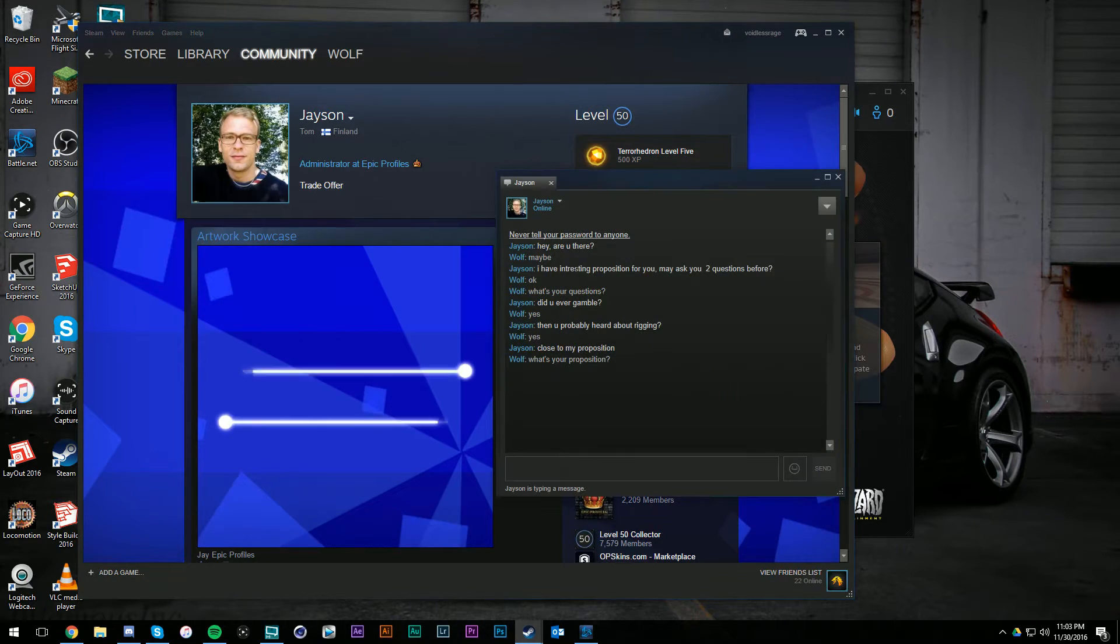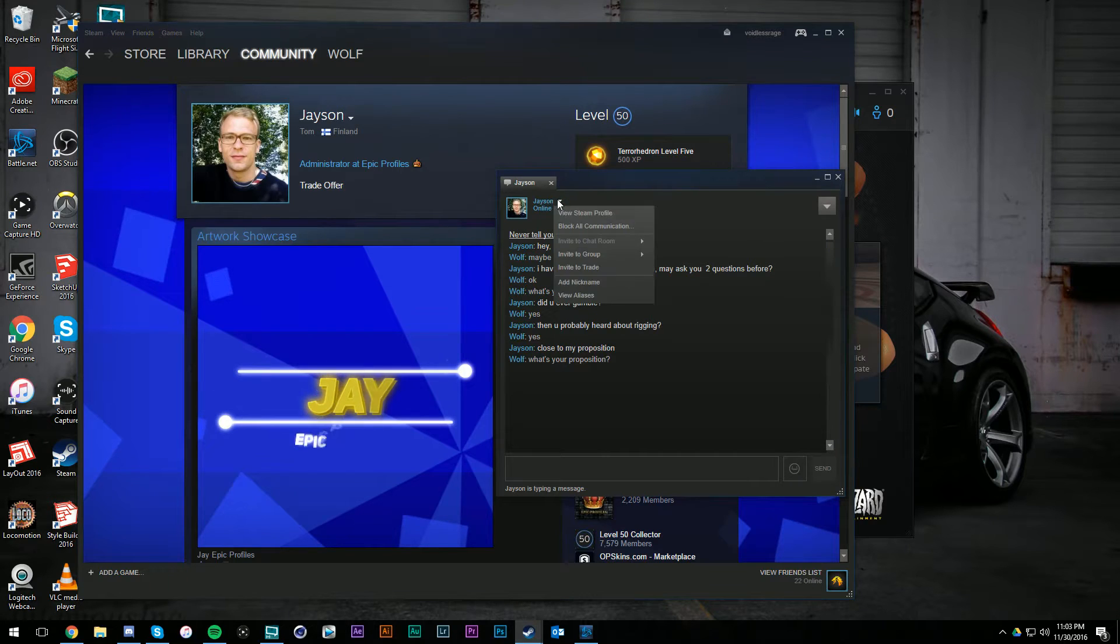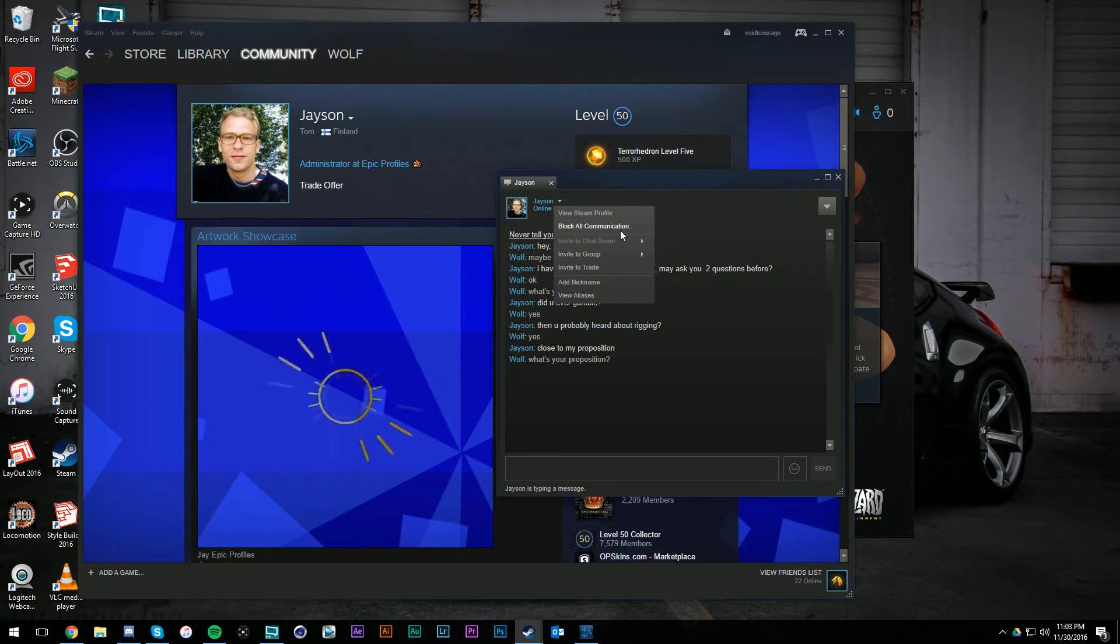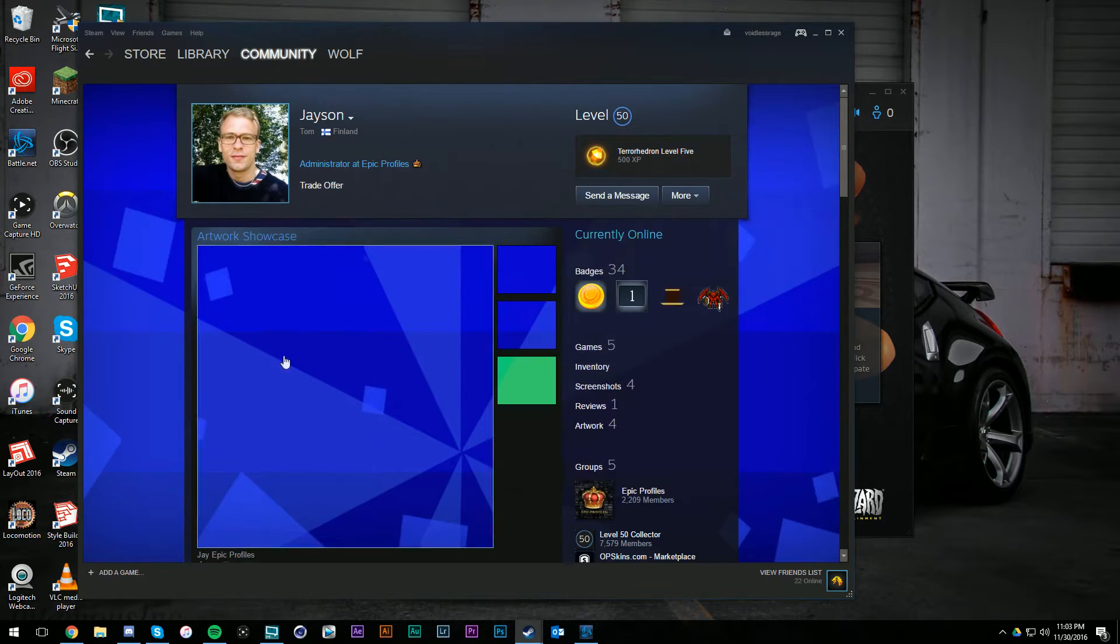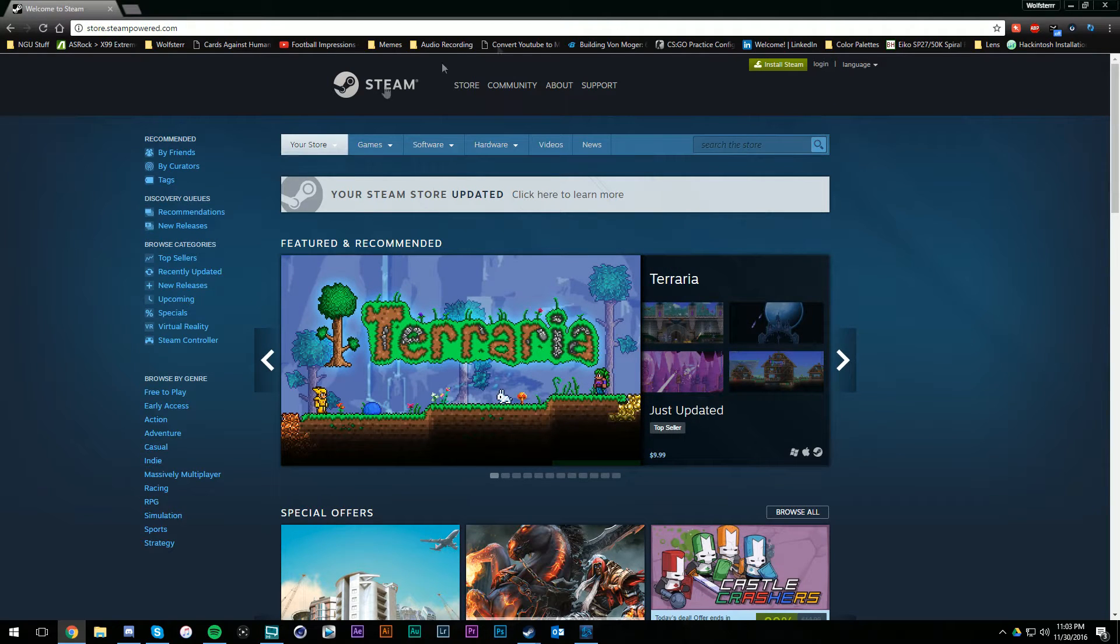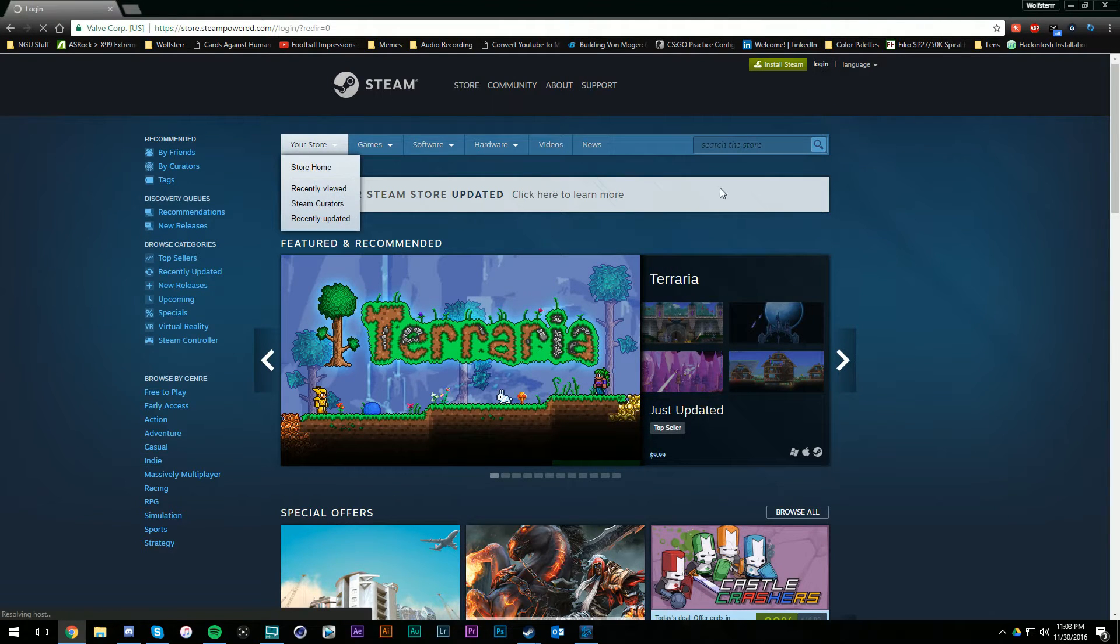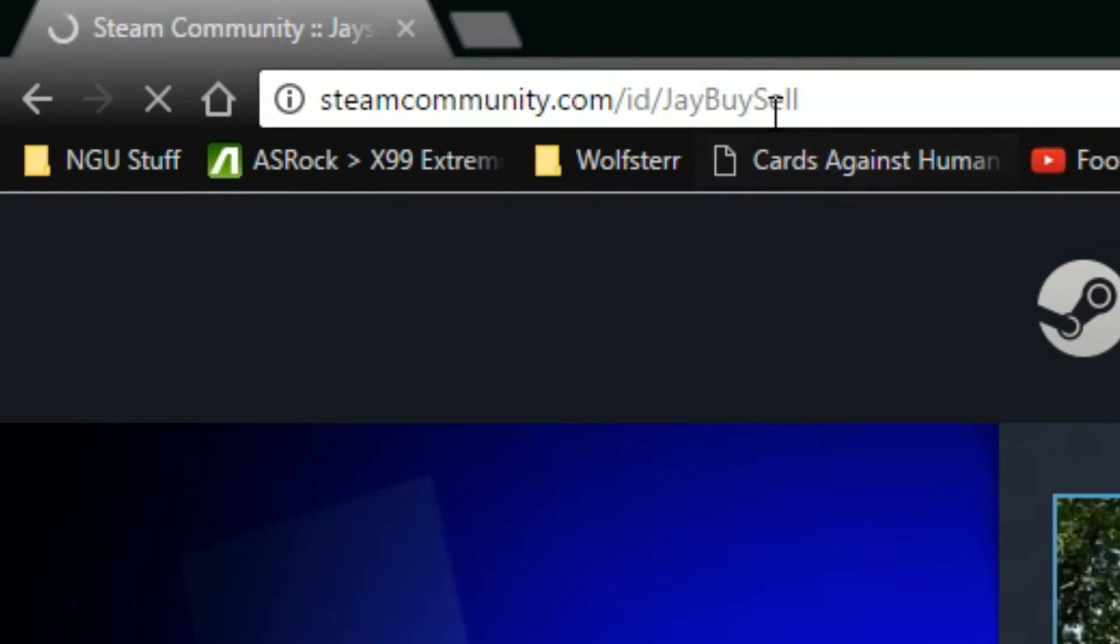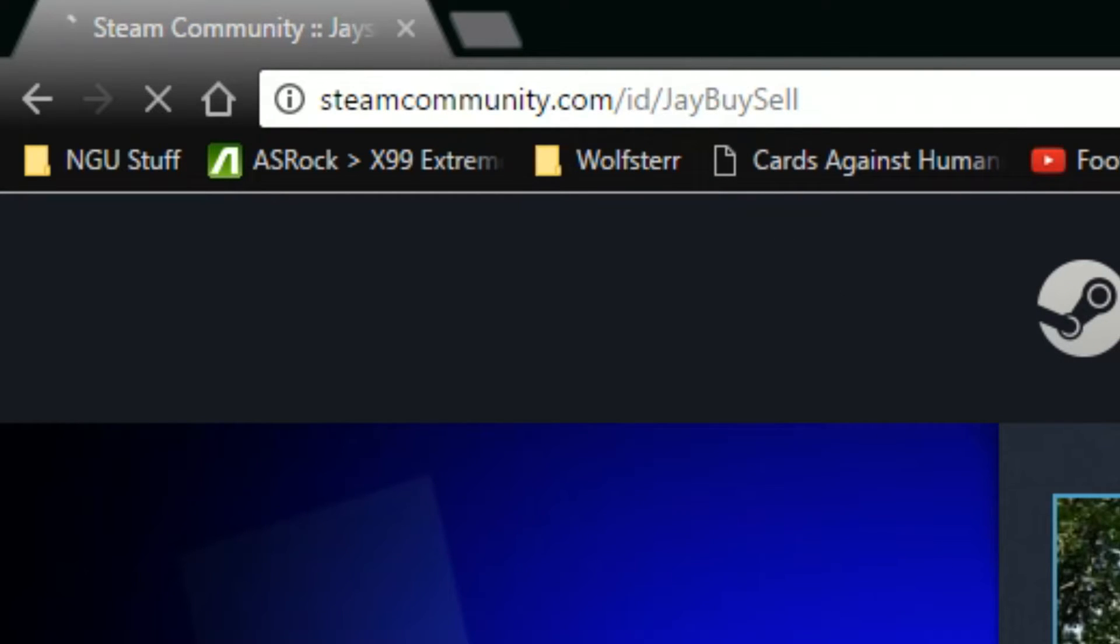He asked me if I've heard of rigging, so I'm curious if he's about to ask me if I would - I'm curious if this guy is about to ask me if he will rig a site for me if I sign up or give my skins or whatever. Okay, now I got his Steam ID. His Steam ID is jbuysel.